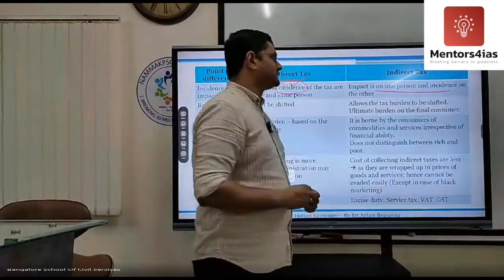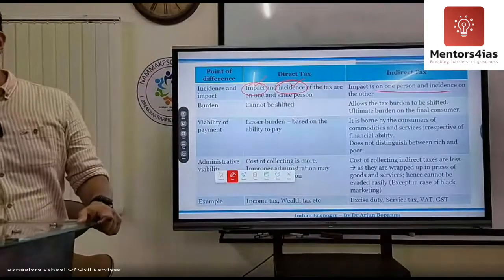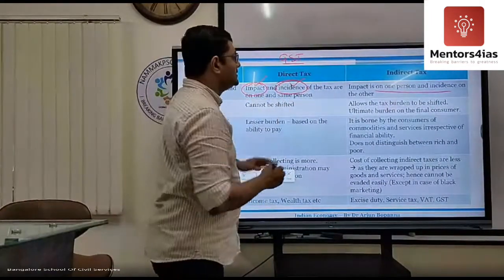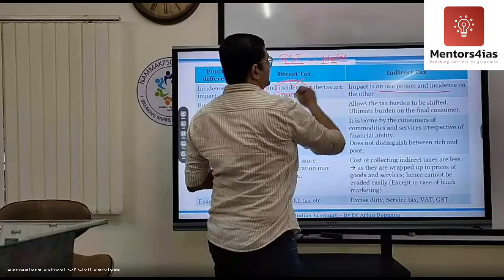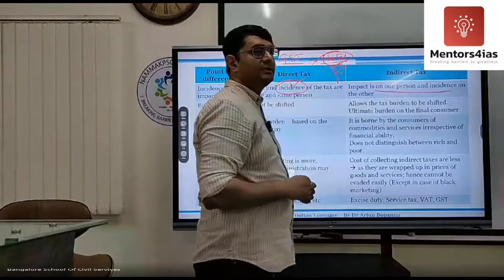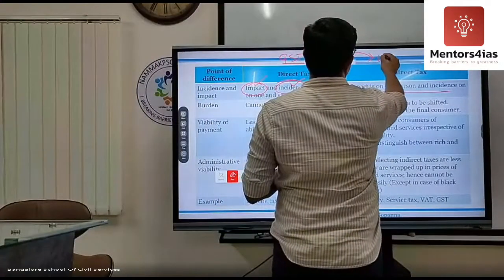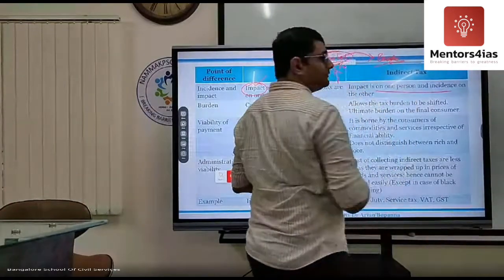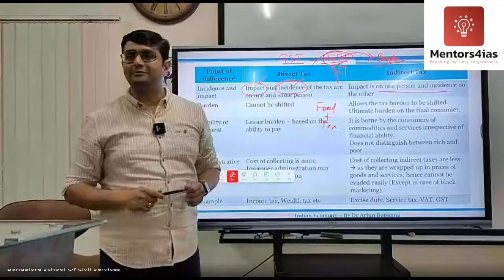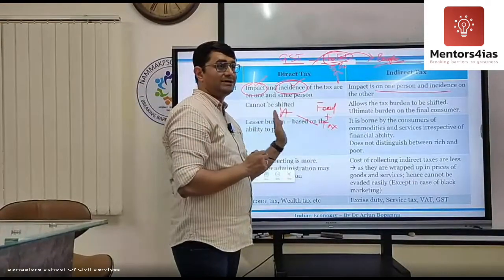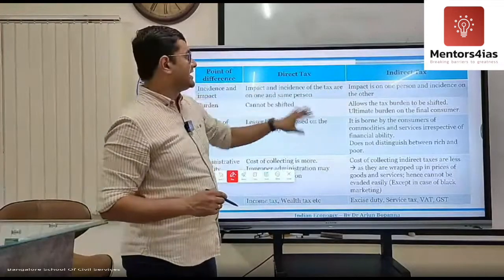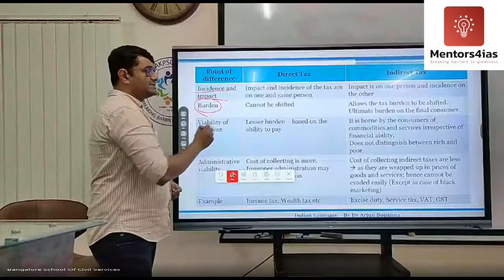When the impact is on one person and the incidence — that is, from whom it is collected — is on another person, it is known as indirect tax. GST is an example: the government levies five percent GST on the hotel, but the hotel transfers it to the customer. You pay for the food and the GST, even though the GST is technically on the hotel.